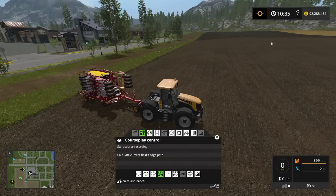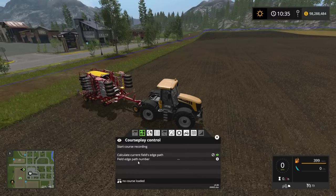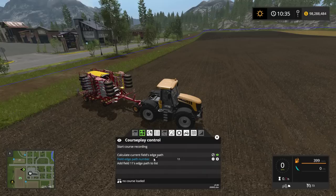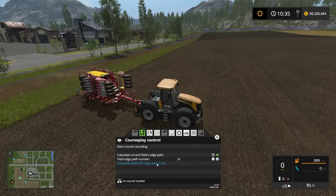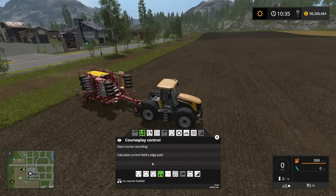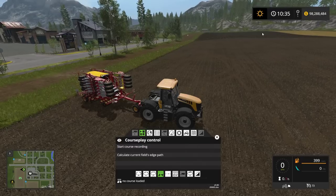If the field hasn't been scanned yet, what you need to do is hit 'Calculate Current Field Edge Path'. As you can see, we have a blue line around the field showing the current path. I'm going to use my scroll wheel or the plus and minus signs to set this to field path 25. It's already scanned the field but I'll go ahead and overwrite it just in case.